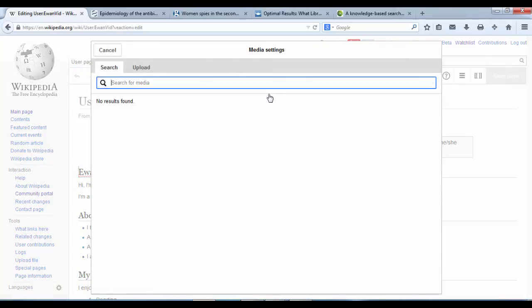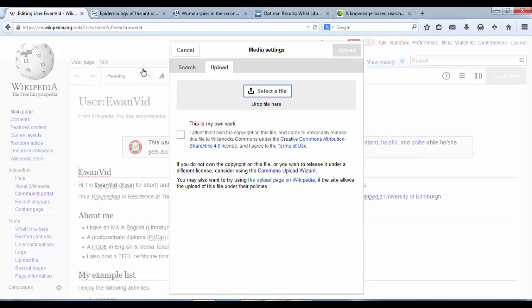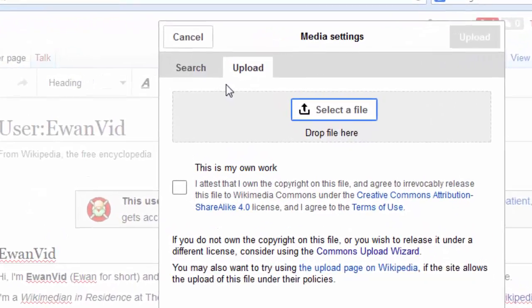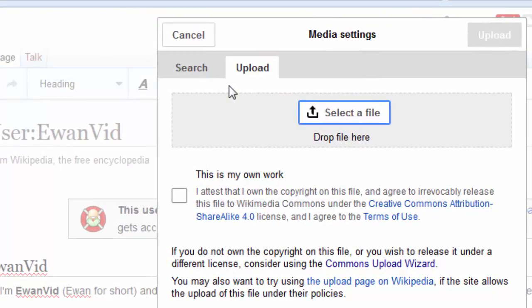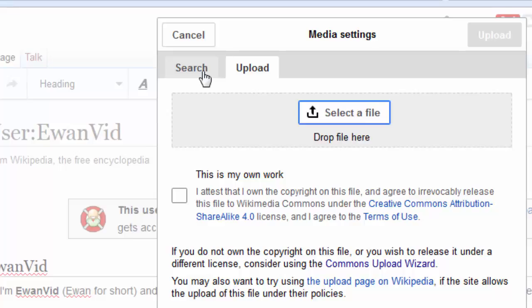Okay, now we have two tabs in the media settings, search and upload. So you could upload your own picture to Wikipedia, but you would need for it to be your own work or copyright free. Anything on Wikipedia has to be openly licensed and free for anyone to reuse and redistribute. So if it's not, then don't upload it.